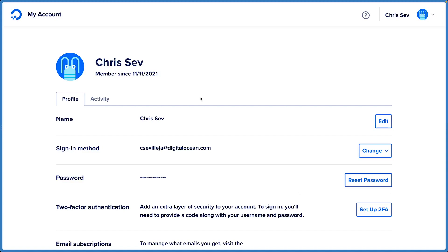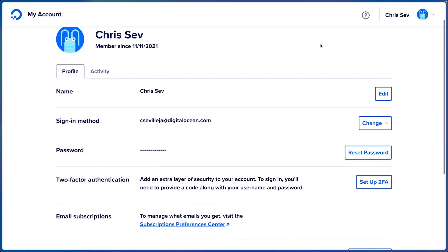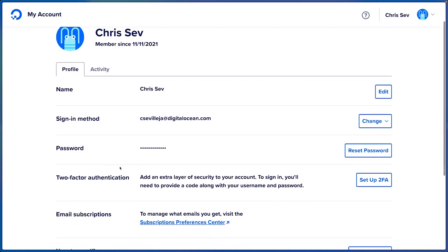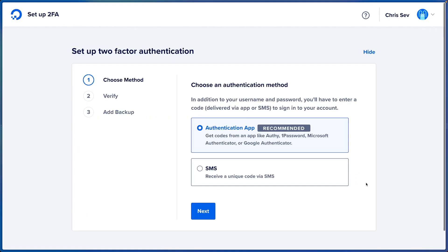Here I am in my account settings. I'll scroll down and see the two-factor authentication section. We'll click Setup 2FA and there are two ways we can do this.